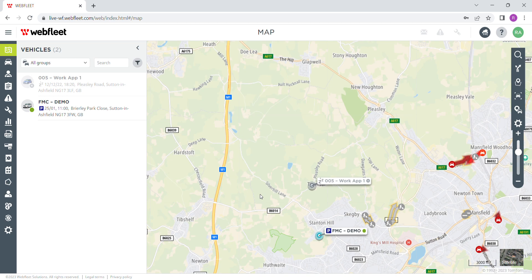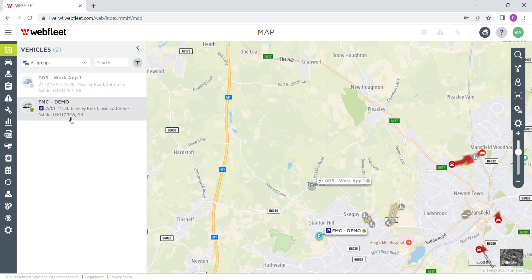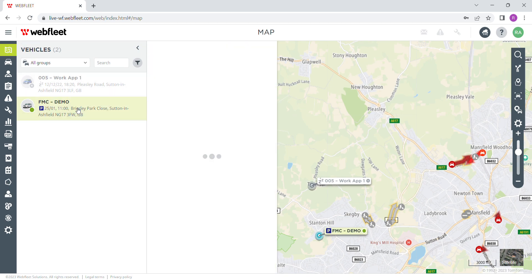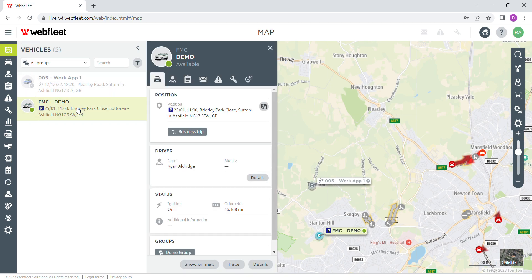As you can see, we've logged into the Webfleet platform here. We're on the map display top left, and we click a vehicle which is our demo unit and it brings open this tab, and we go down to the bottom in the middle here.